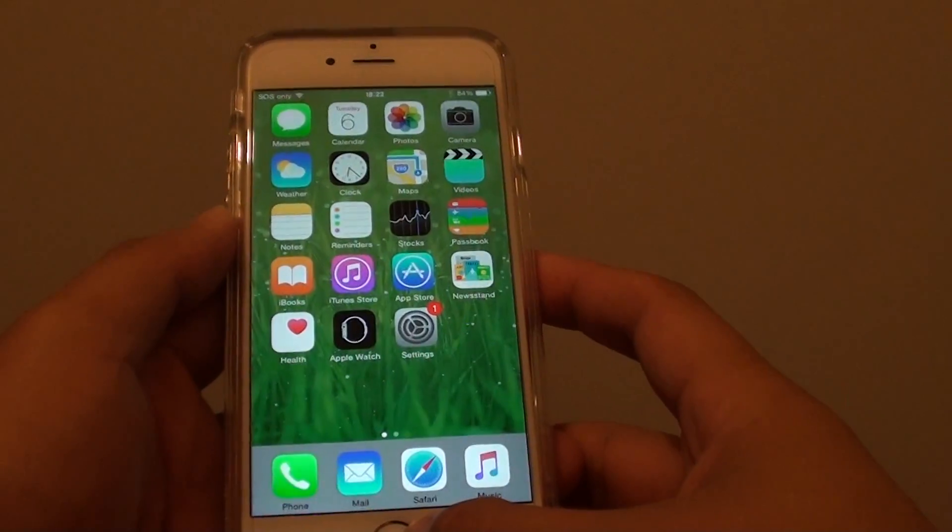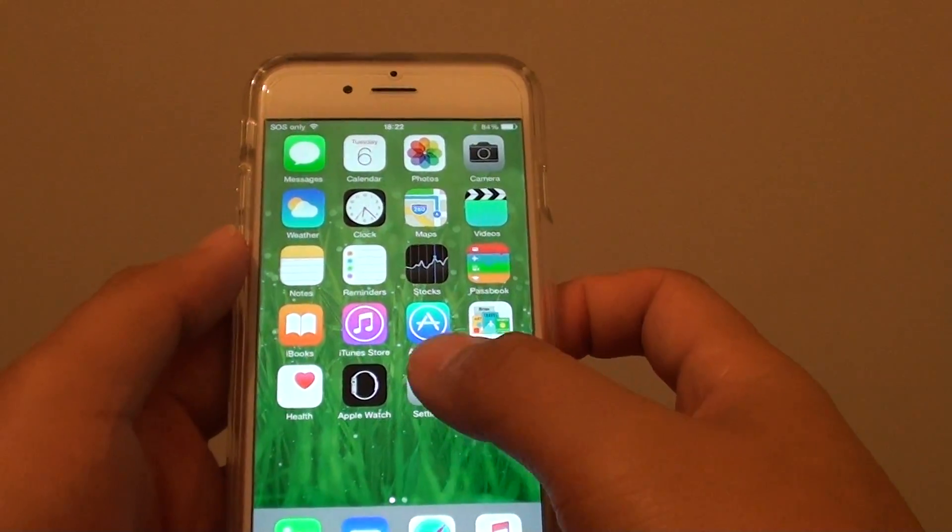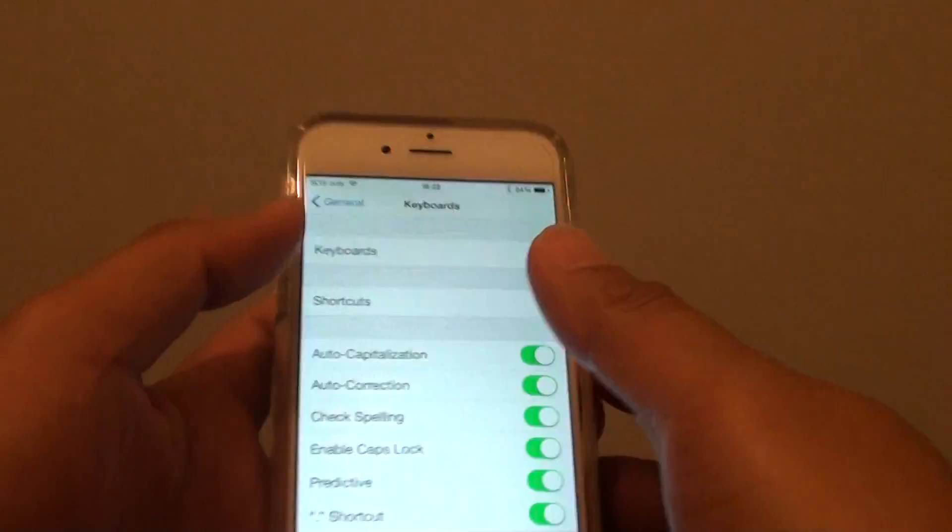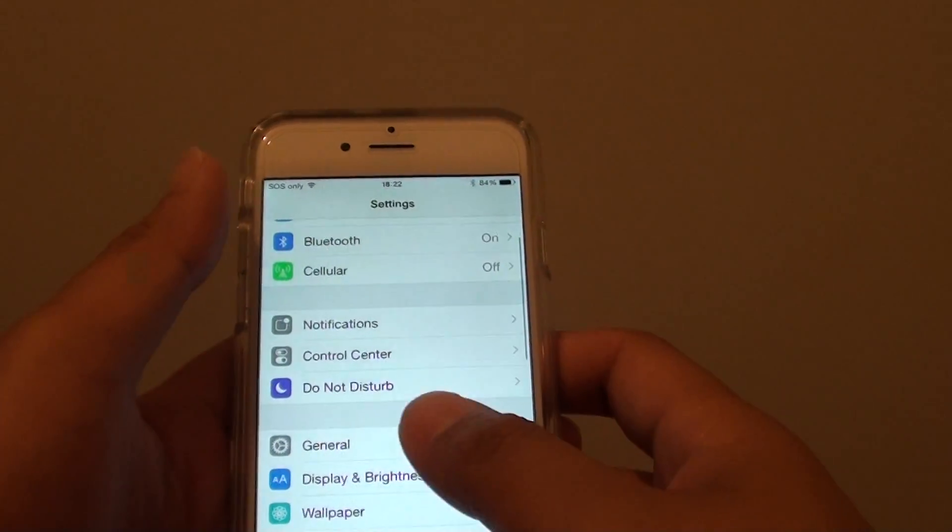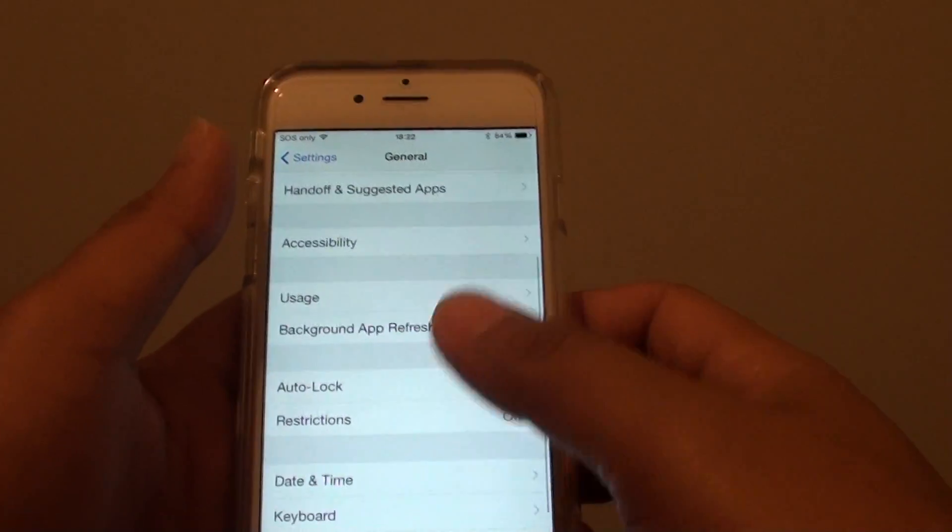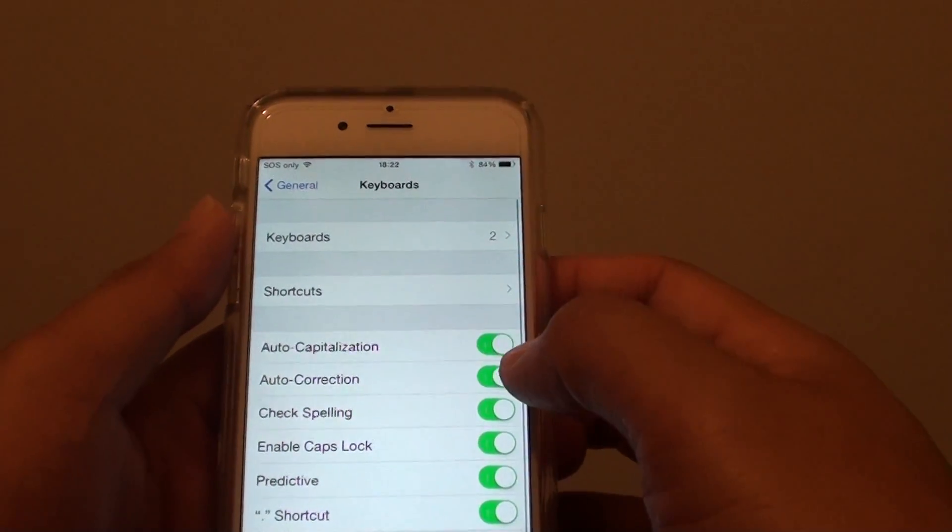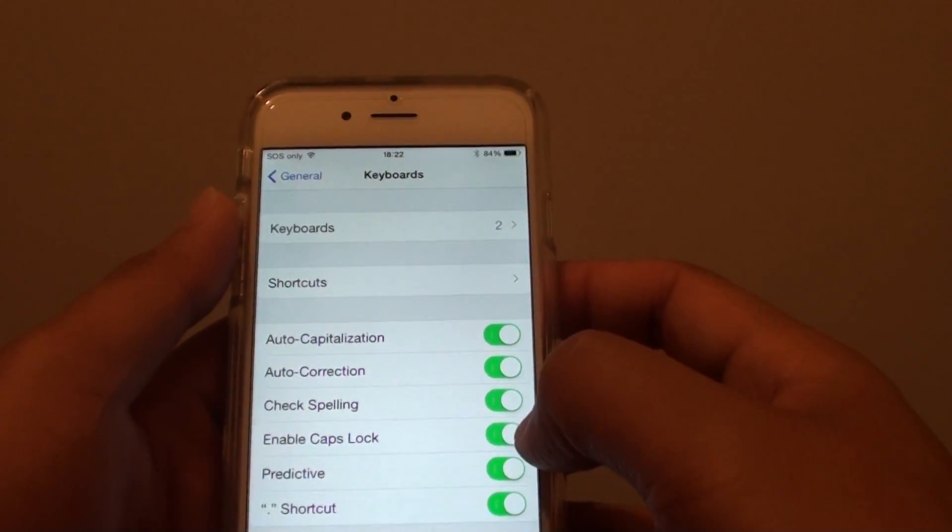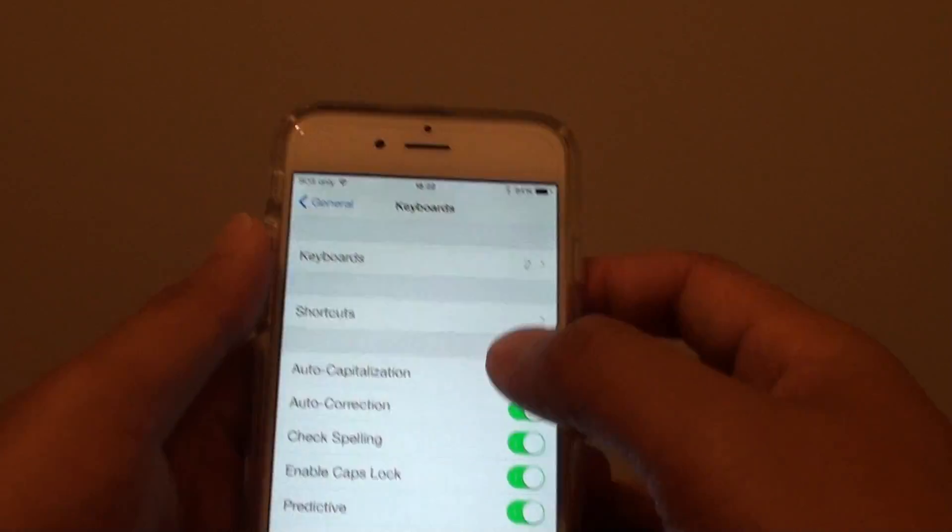First, press the home key to take you back to the home screen. Then go to Settings. In Settings, tap on General and scroll down. Then tap on Keyboard. Next, tap on Enable Caps Lock and make sure the switch is on.